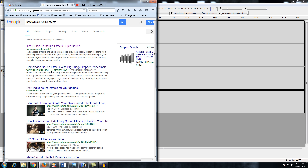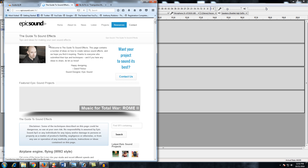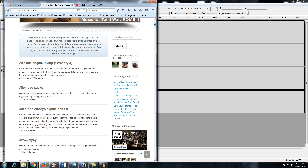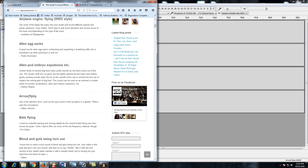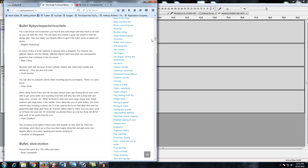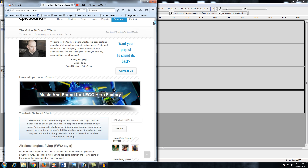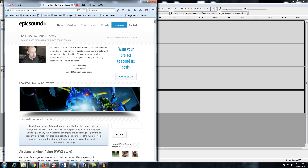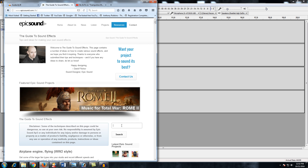A good place to learn how to make your own sound effects: go back to Google and type in 'how to make sound effects.' One site I recently found is epicsound.com/sfx, which has a huge list of sound effects you can make, such as arrow fly-by, alien egg sacks, blood and guts — all kinds of things. For arrow fly-by, it says: use a thin bamboo stick, like the type used to hold up plants in a garden, and whip it past the microphone. And you can search the site for specific sounds like 'metal.'